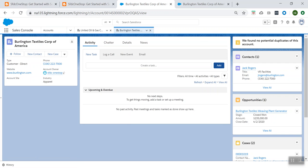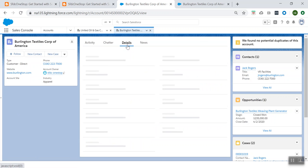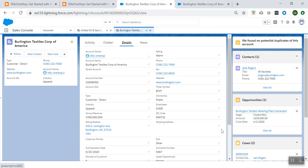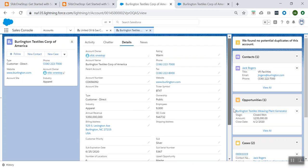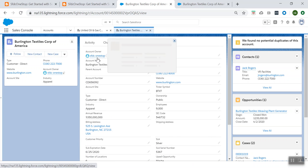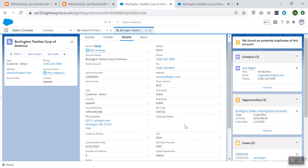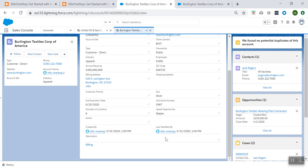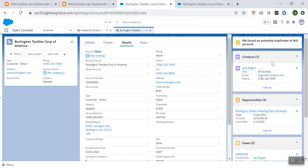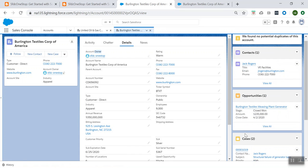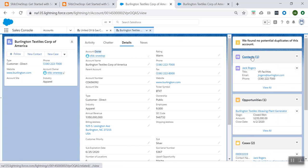This is how the account record page looks like. Whatever details you are seeing here, all of this is being configured in the page layout — like whether you want the Account Owner to be on the left-hand side, you want the Rating on the right-hand side. The placement of all these fields can be done using the page layout, and the related lists like Contacts, Opportunities, and Cases — all of this is something you can do using the page layout.